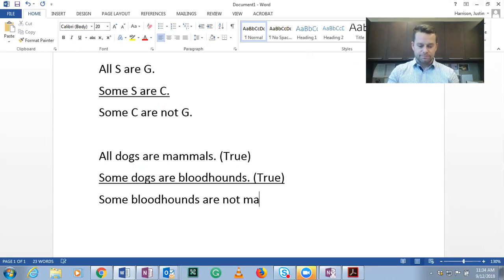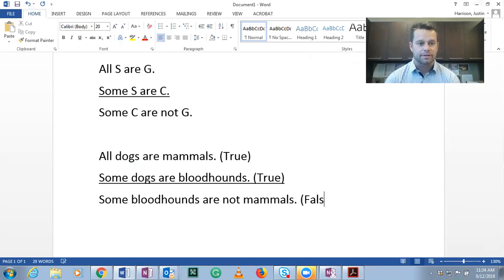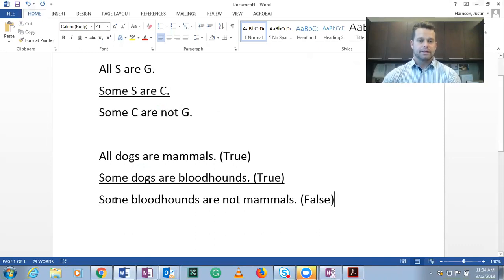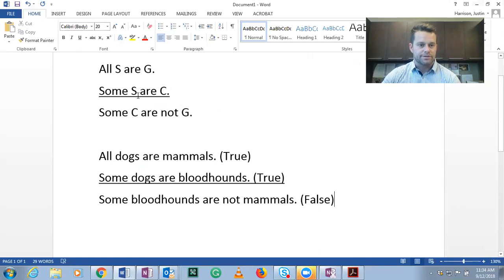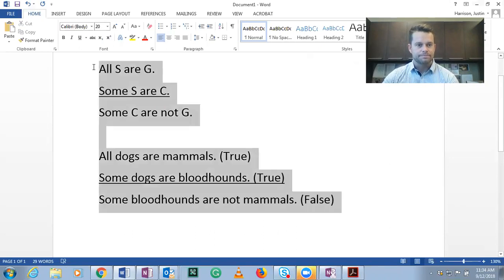Some bloodhounds are not mammals. Well, that's patently false. All bloodhounds have to be mammals because they're dogs and all dogs are mammals. So what we've shown here is that this structure is invalid because it's possible to have true premises and a false conclusion. One more.